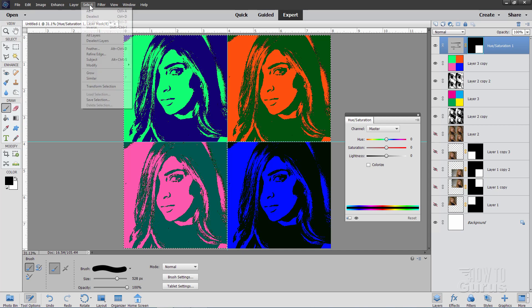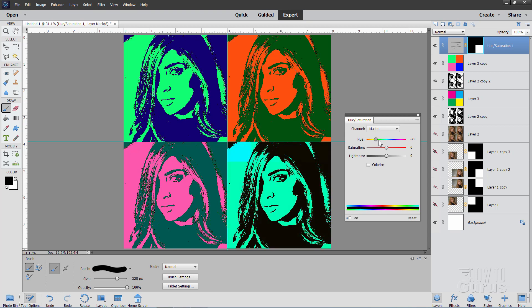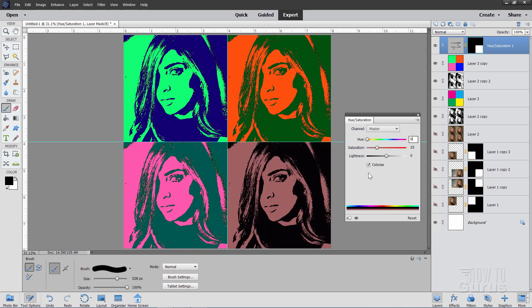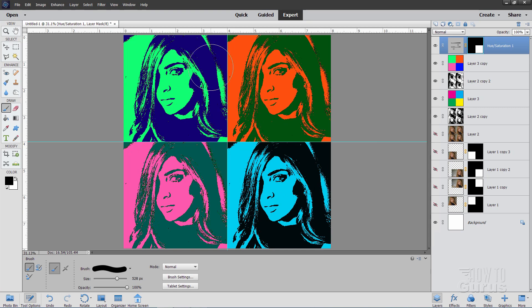Now if I adjust my colors in here, it only affects that bottom right-hand side. Set that back to zero. Where it says Colorize, click on that, and now we'll change the hue to make it more of a blue tone. The value I used was 188. Bring the Saturation up to 100 — that makes it a lot brighter. Then bring the overall Lightness down just a little bit so it's not too far out of range of the other ones — I brought it down to negative 6. Go ahead and close that.